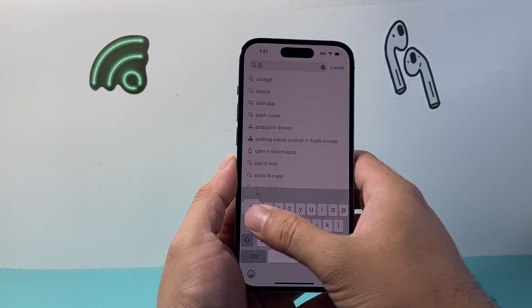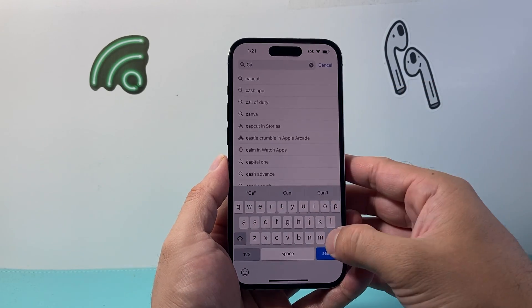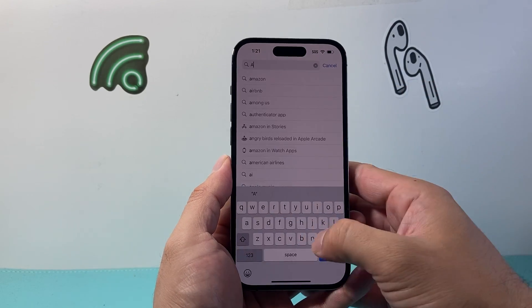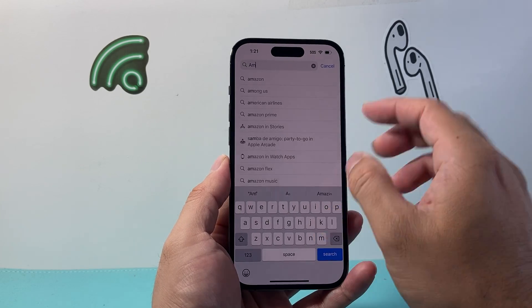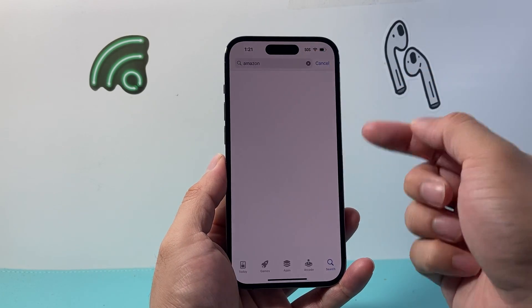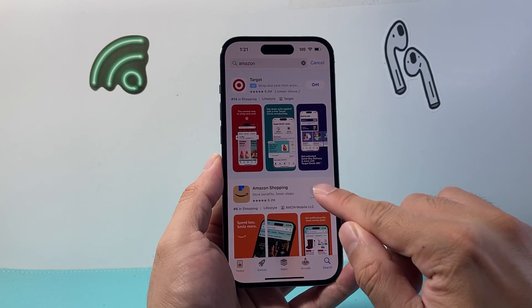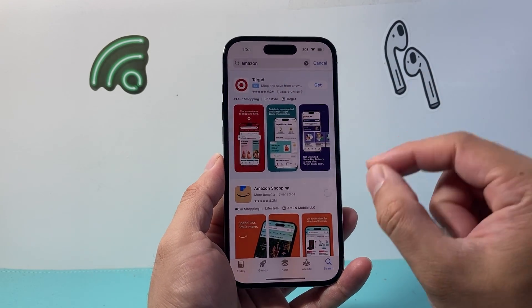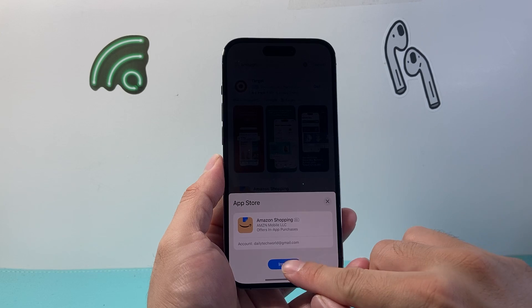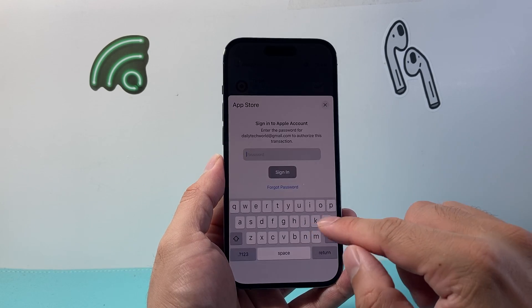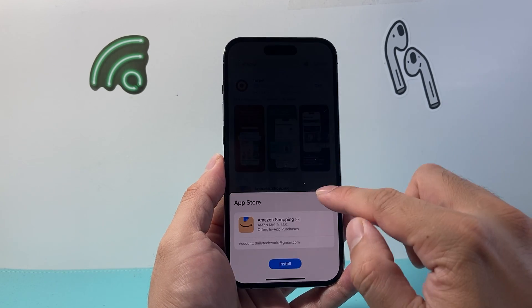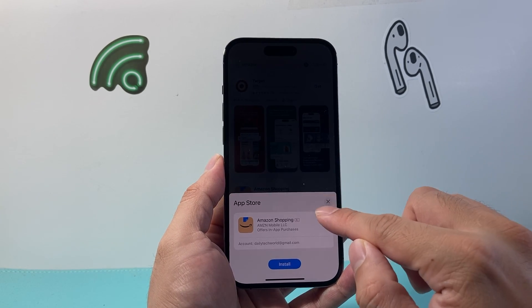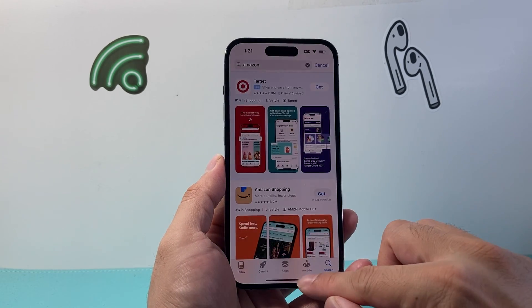What happens is when you reinstall the app again, it will automatically ask you for camera access when you open it up. When you get that notification, make sure you allow camera access once you re-download the app.